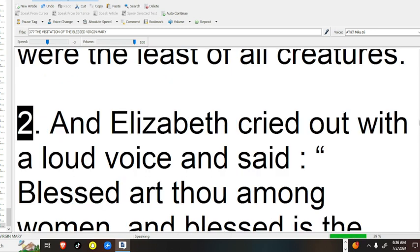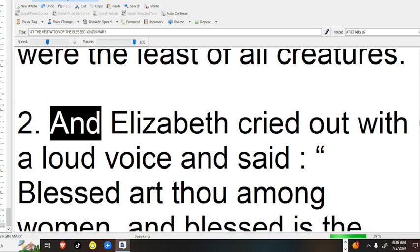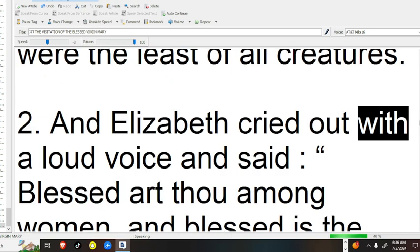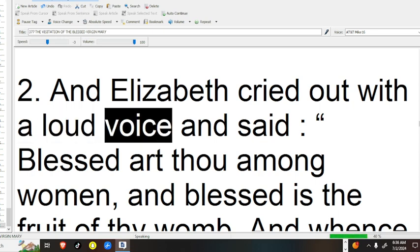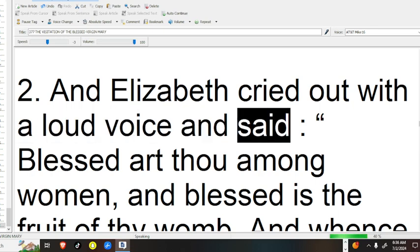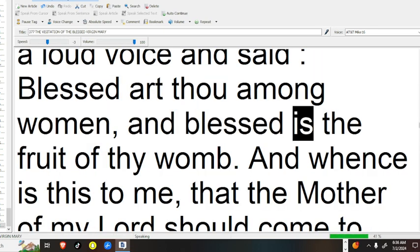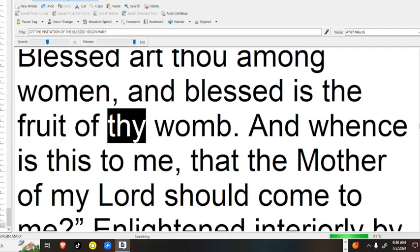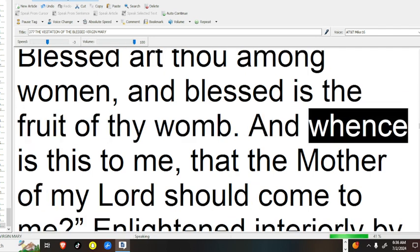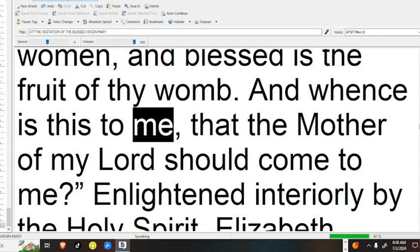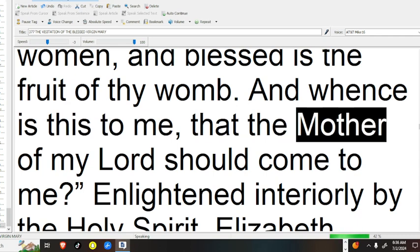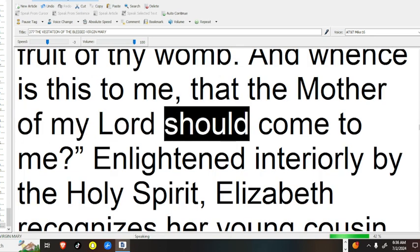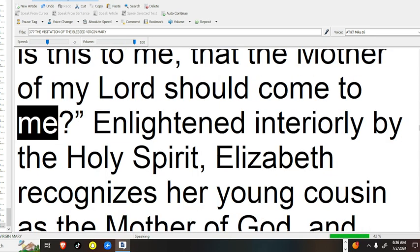2. And Elizabeth cried out with a loud voice and said, Blessed art thou among women, and blessed is the fruit of thy womb. And whence is this to me, that the mother of my Lord should come to me?